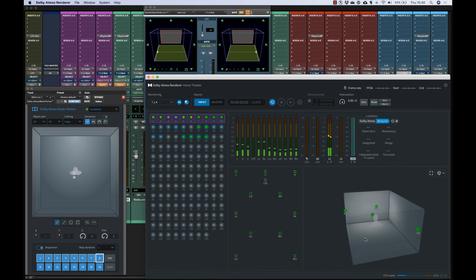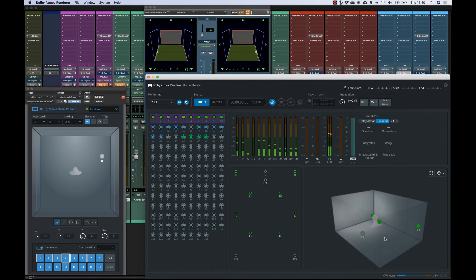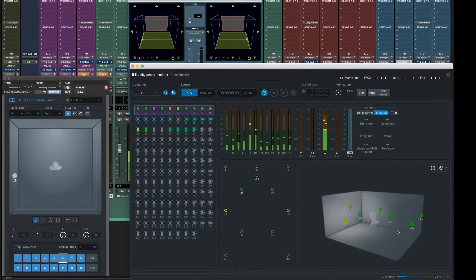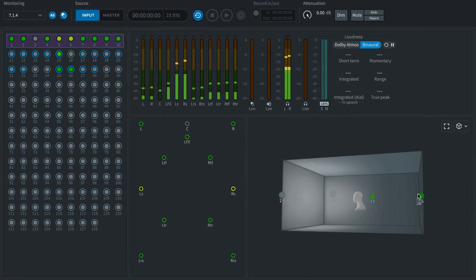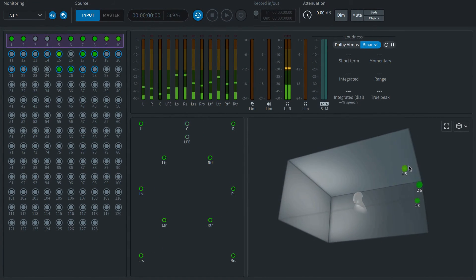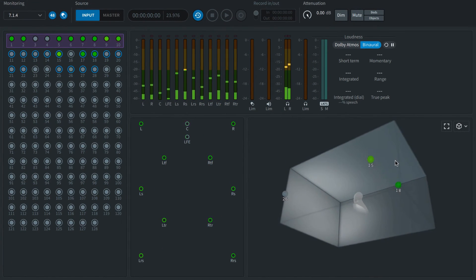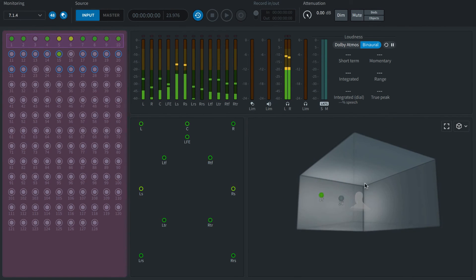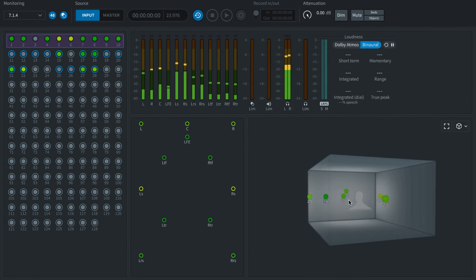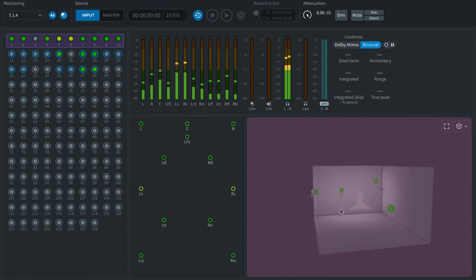With the session running, the Dolby Atmos renderer provides visual feedback of audio and panning activity. Audio signals are indicated on the left, and object panning positions are shown in the 3D theater view to the right.